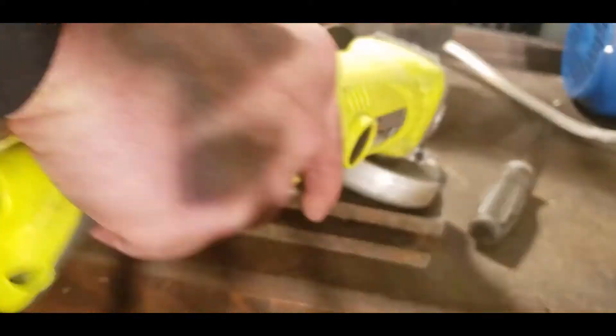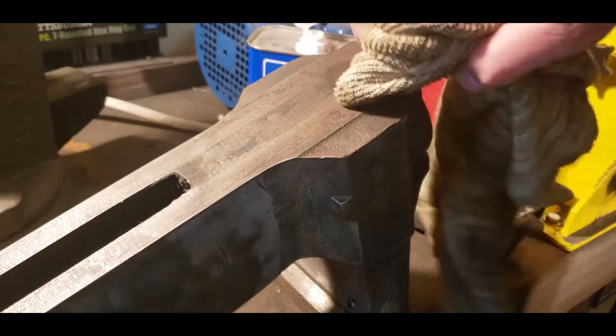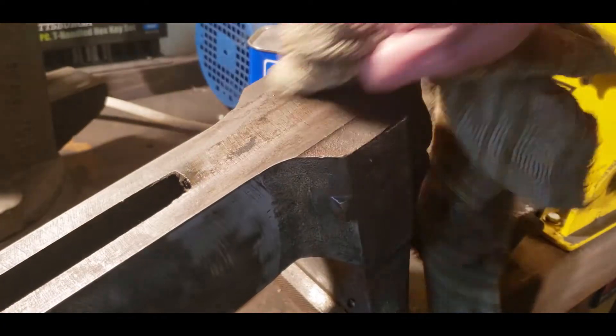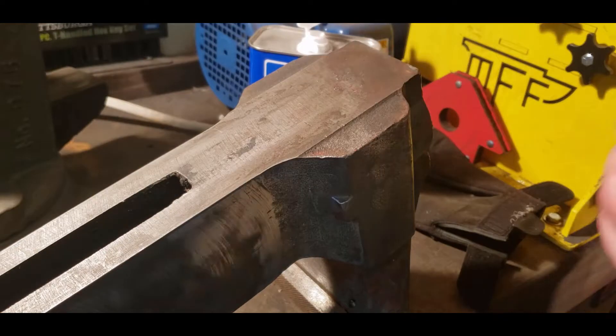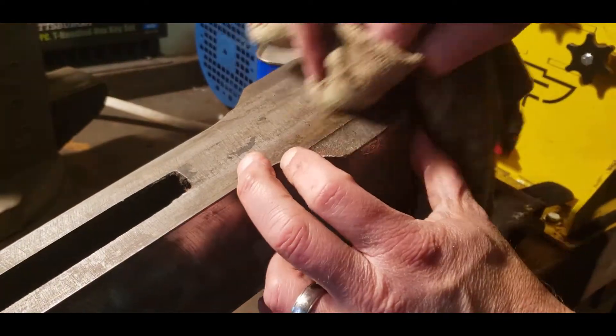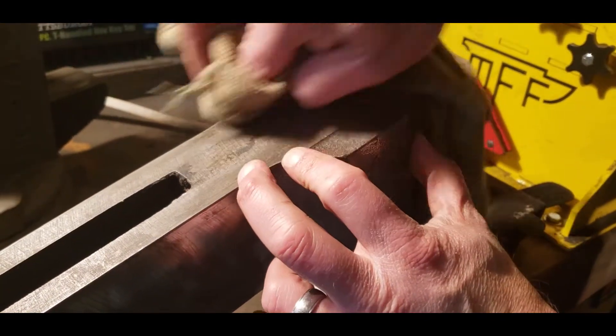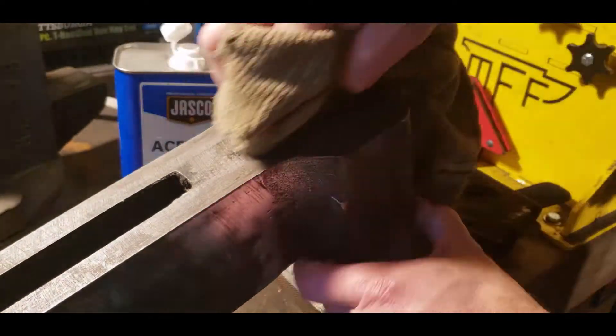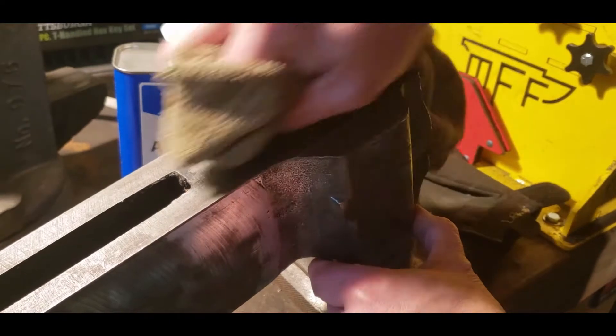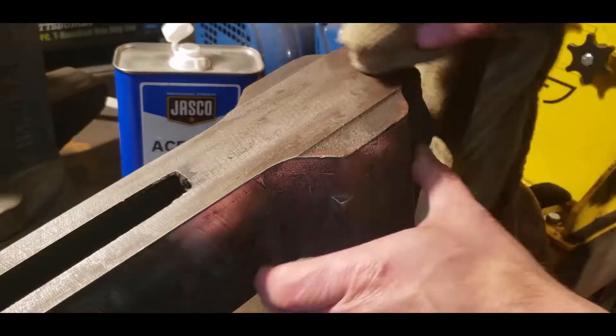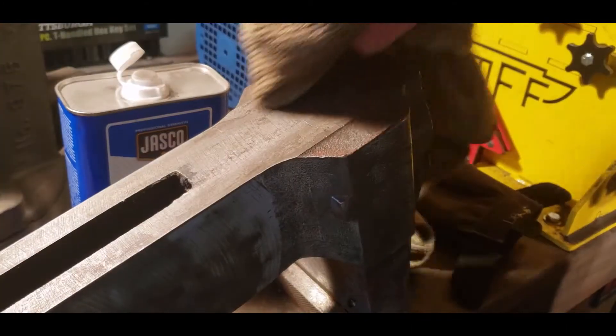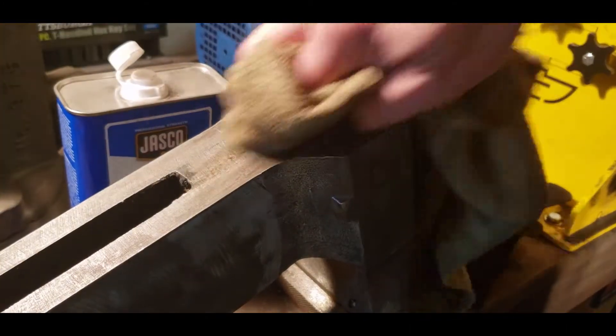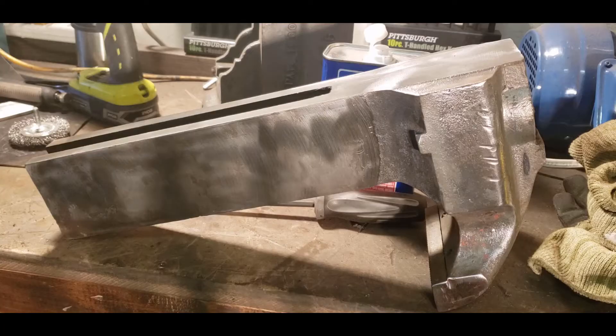Here's a Scotch-Brite pad in action attached to the angle grinder, I believe was a fine Scotch-Brite pad. There's a lot of grease in the slide, so I used just a little acetone, cleaned up the slide.